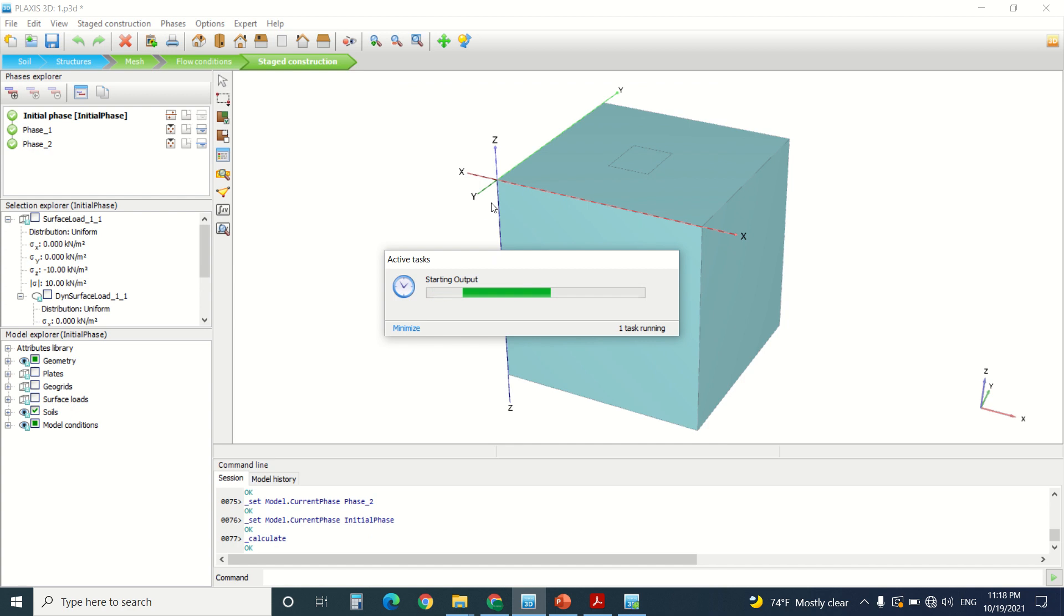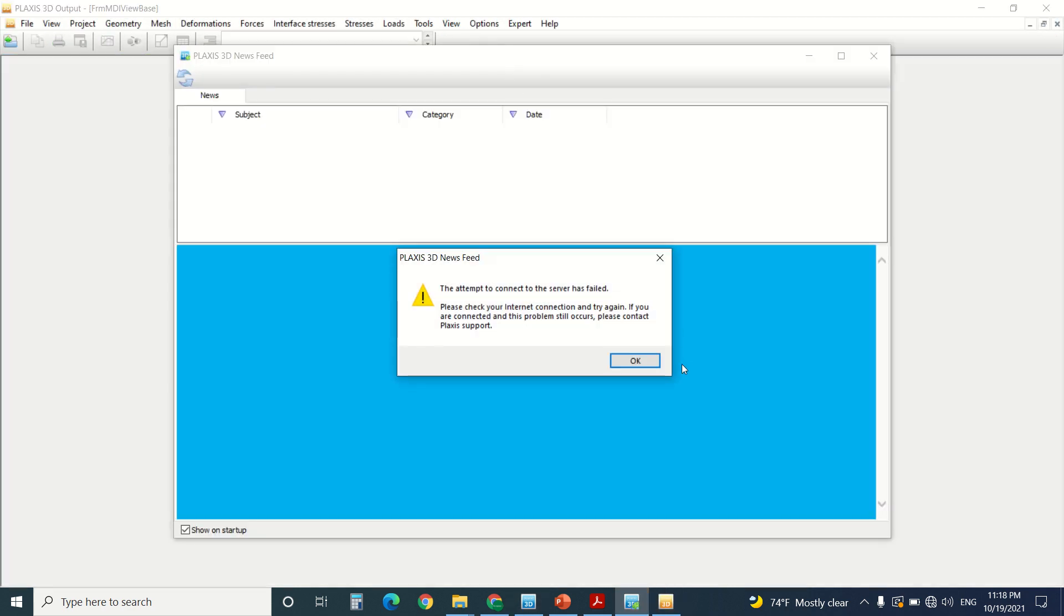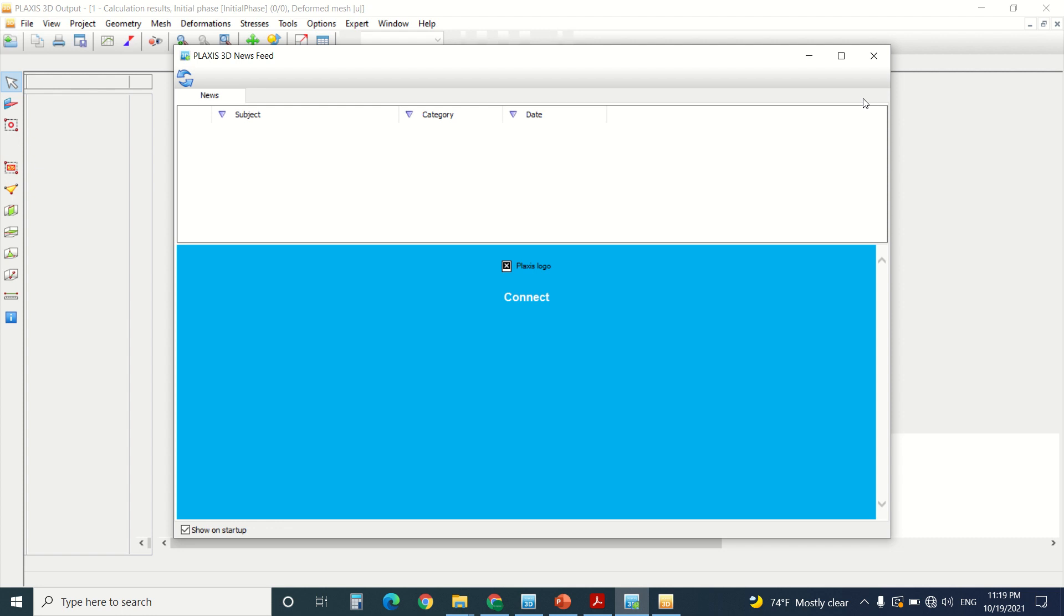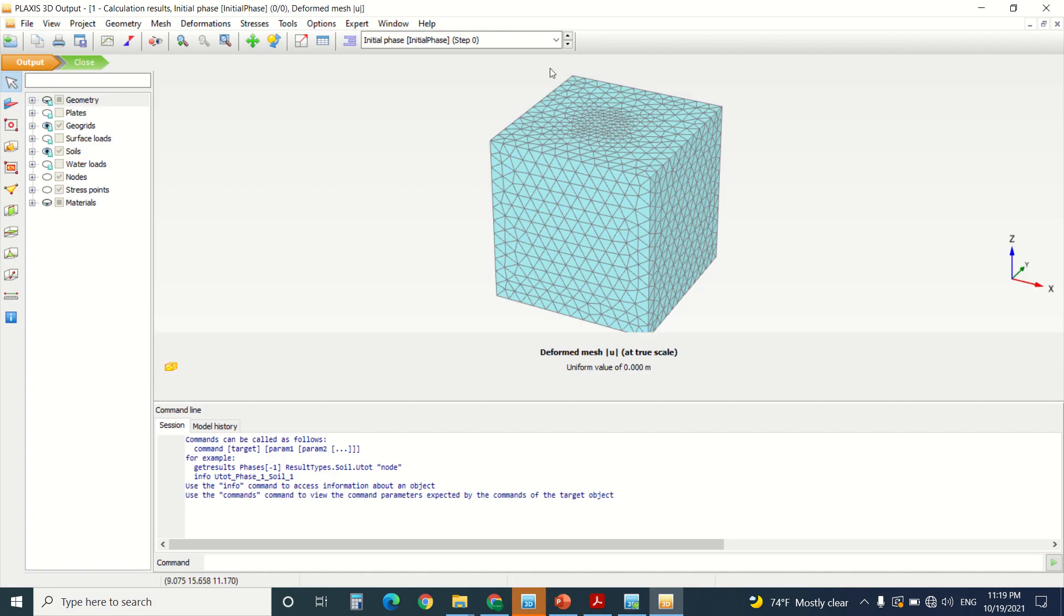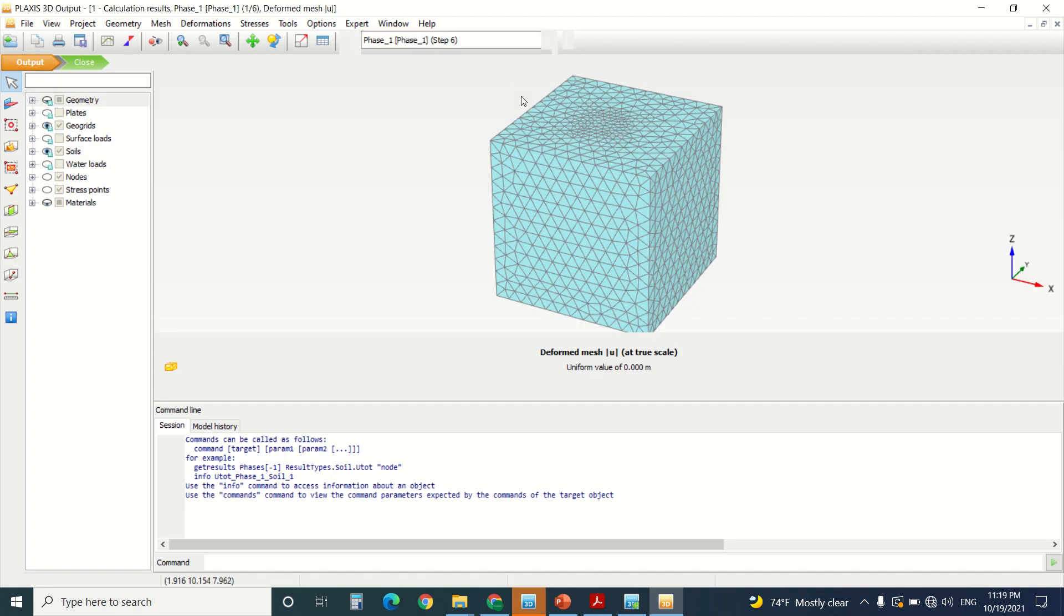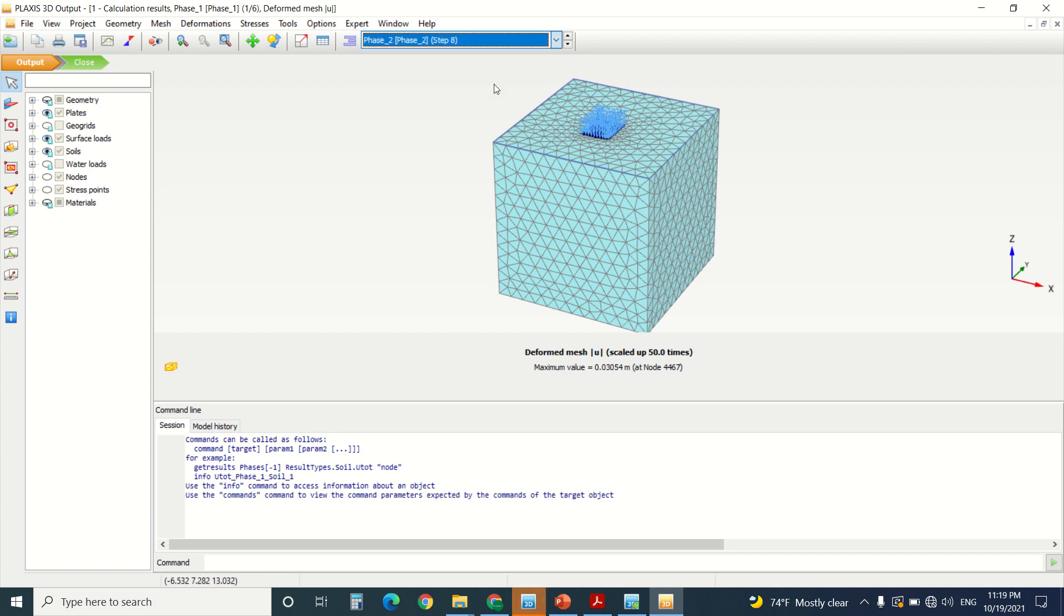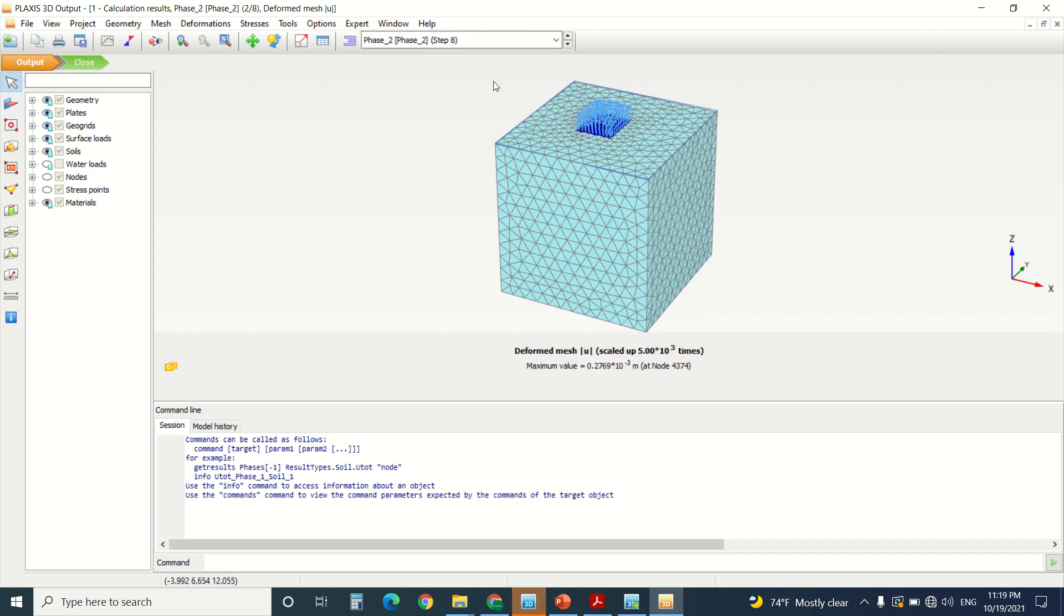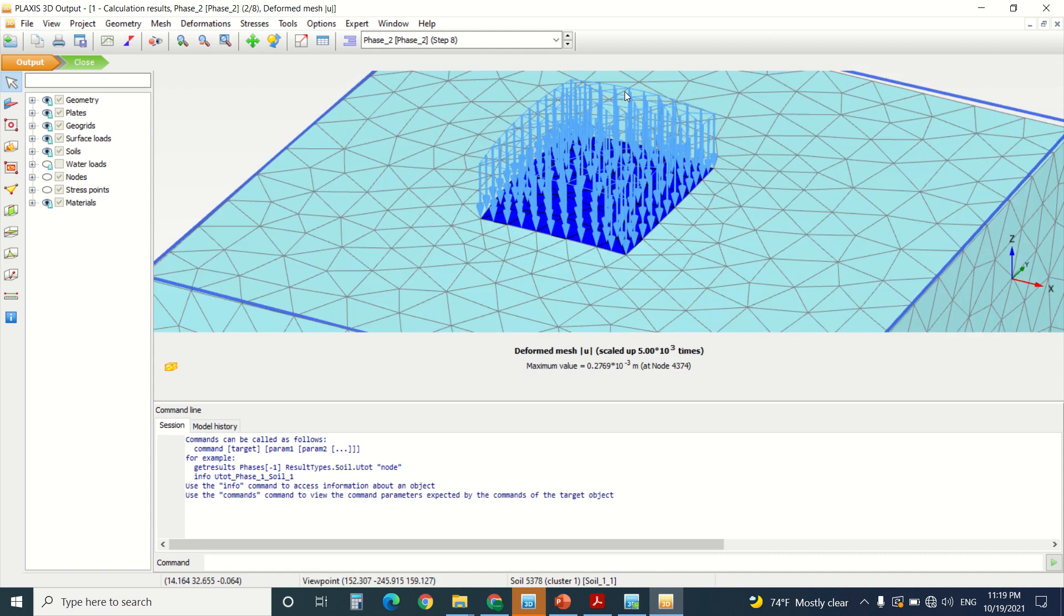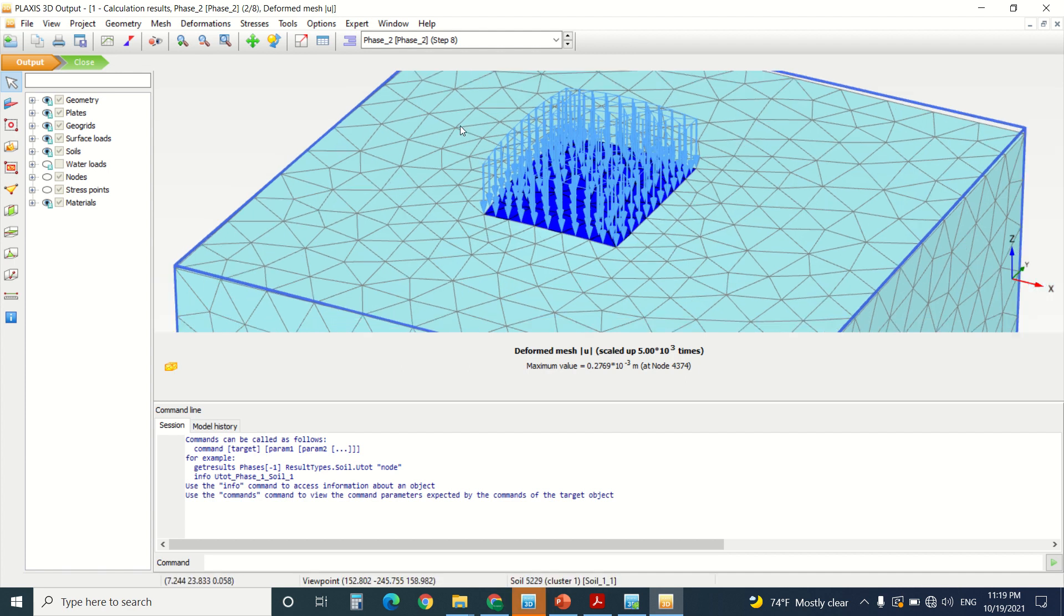So we're going to go and check the output. Here you can see the initial phase. There's no displacement. This is phase one. You can see the displacement here. This is phase two. You can see how the displacement radically went down. And this is the loads.